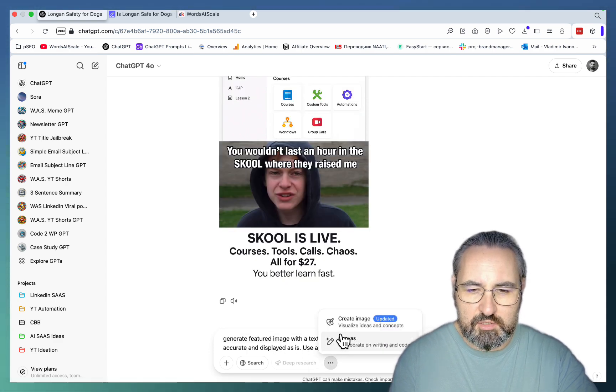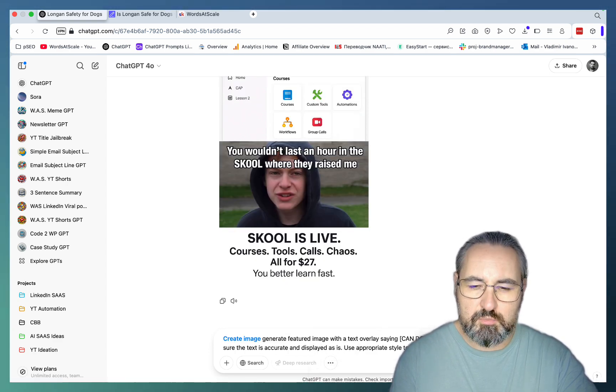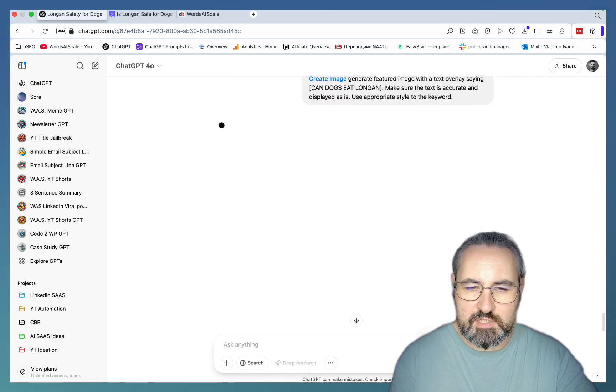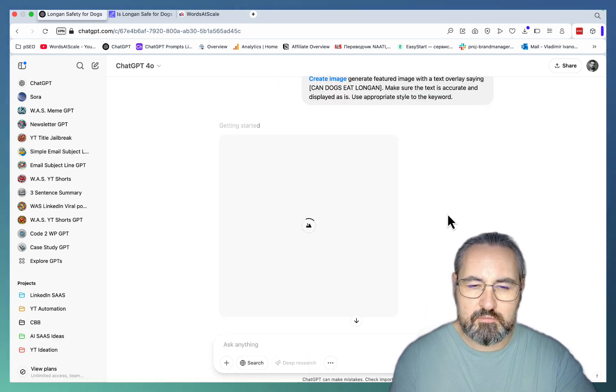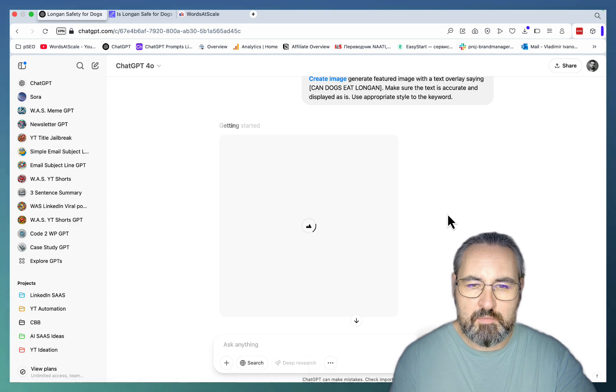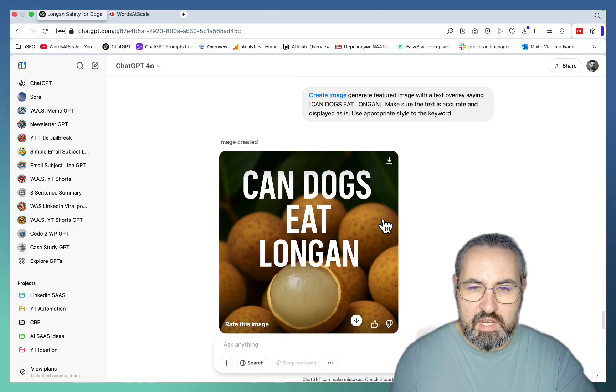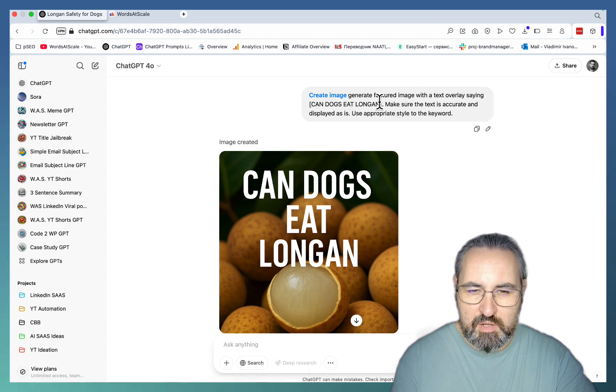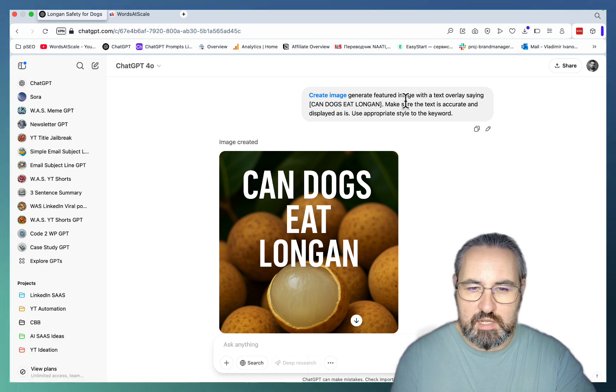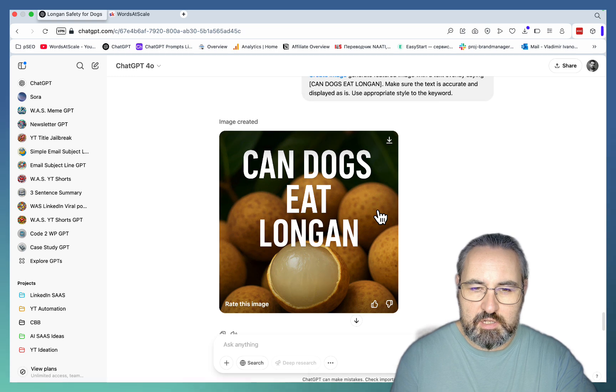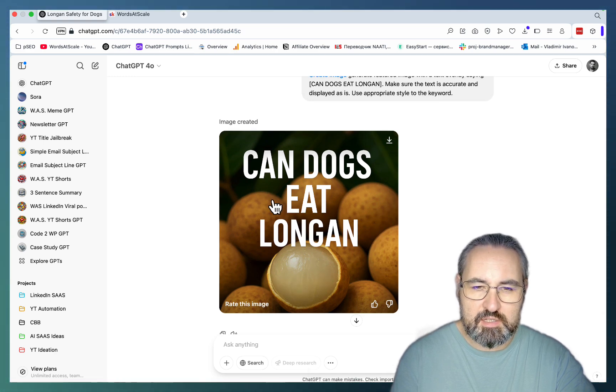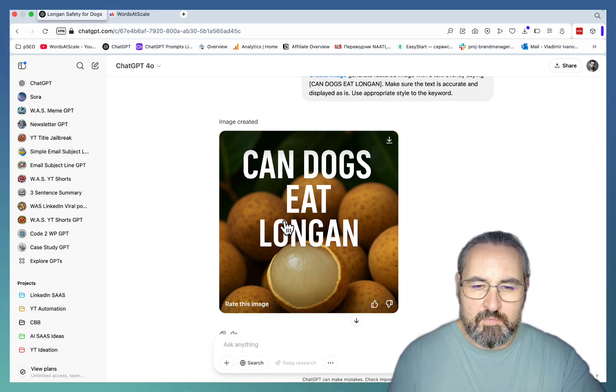The next use case is going to be that of a featured image. And again on purpose I won't be creating anything fancy. Just a regular featured image for Can Dogs Eat Longan article with a text overlay. And don't worry I will show you complex stuff later. I have not specified anything about the actual content. And again a perfectly placed and probably mistake free text.